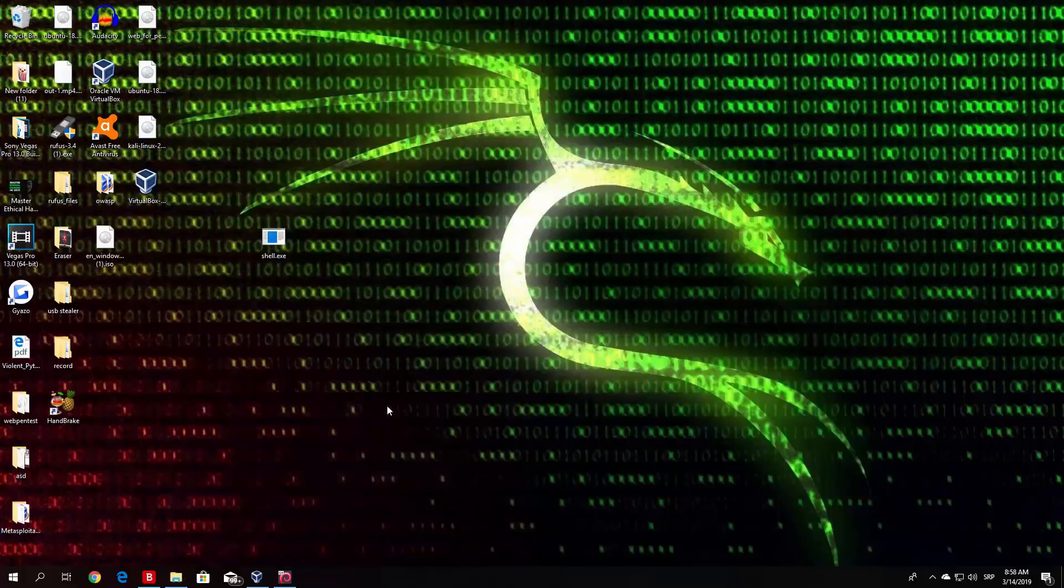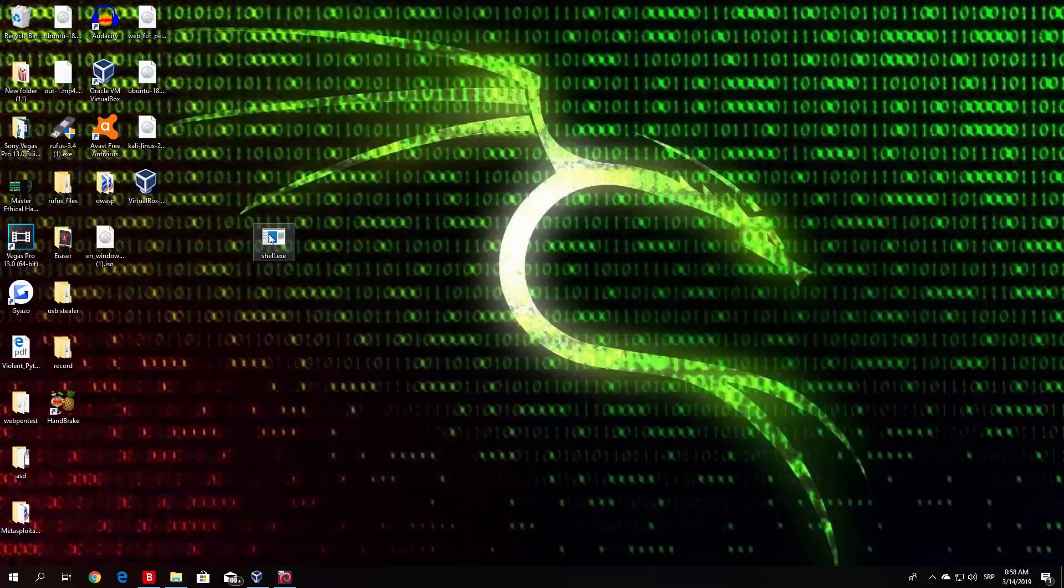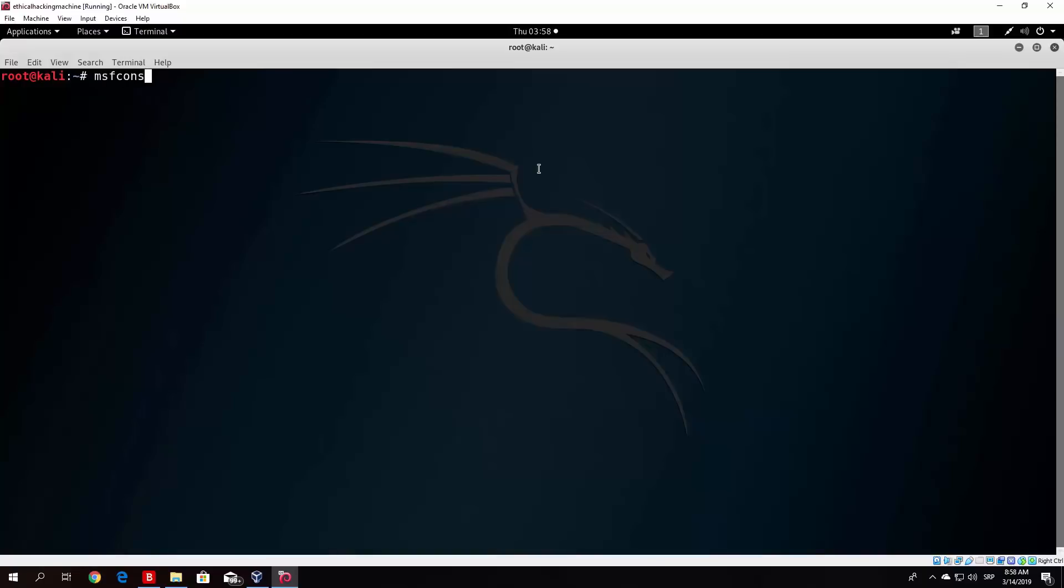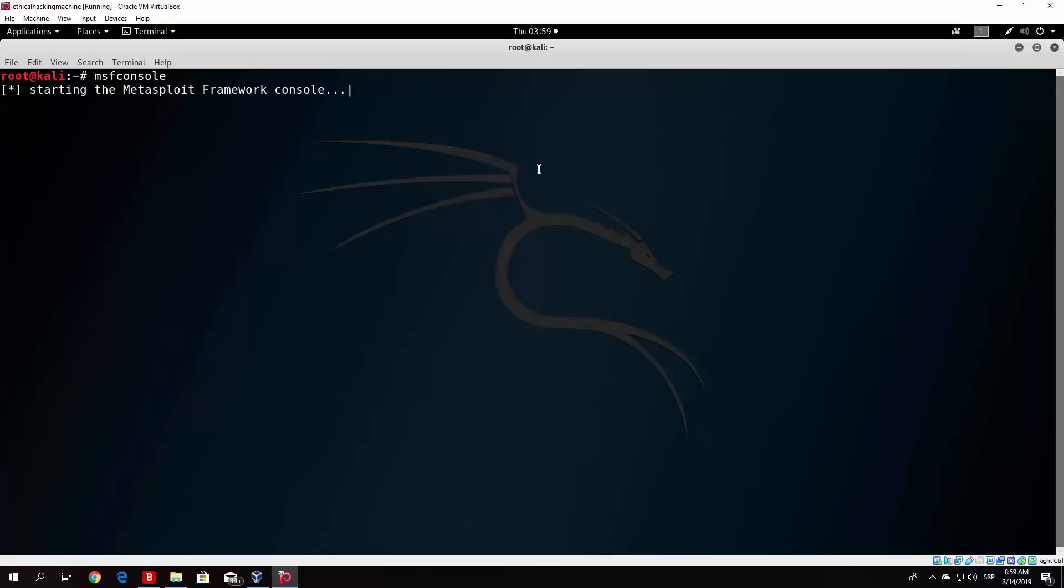The next thing you want to do before you actually run this file is start up your listener. Let me change my directory to root and run msfconsole. For the listener, you want to use your lhost IP address and your lport that you specified in the payload itself. One thing to note is that you do not need to deliver the payload within the USB drive. You can also download it over Apache 2.